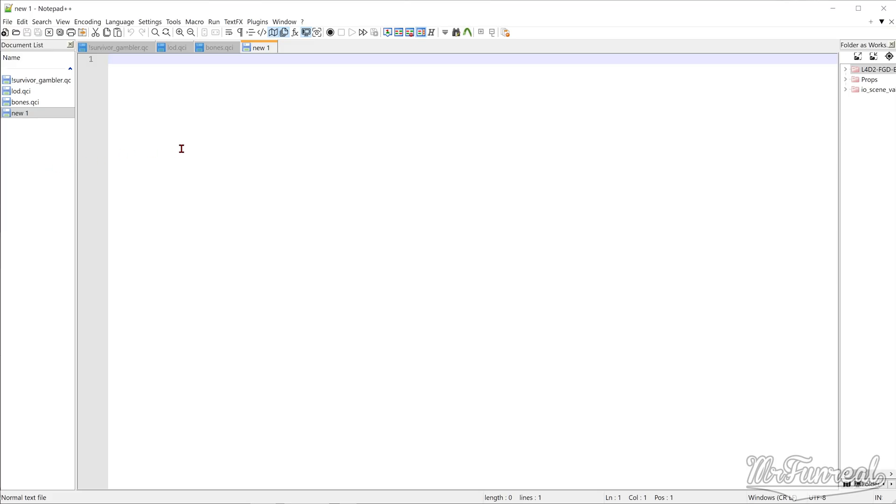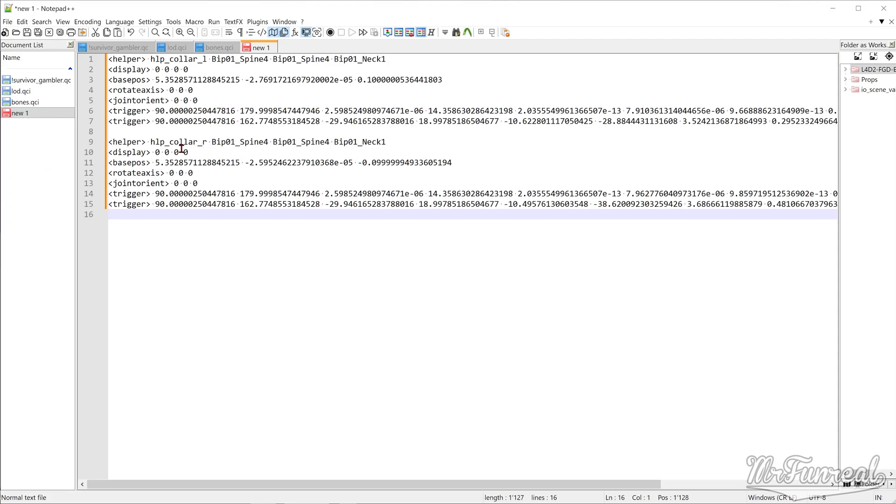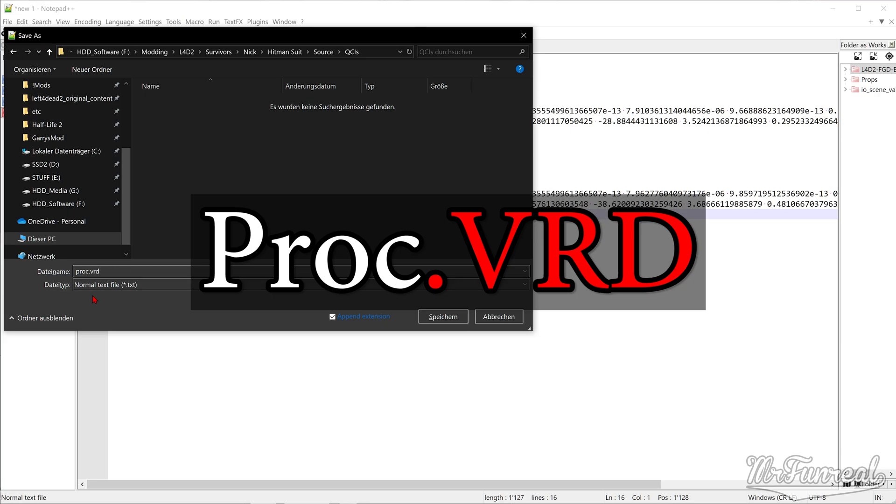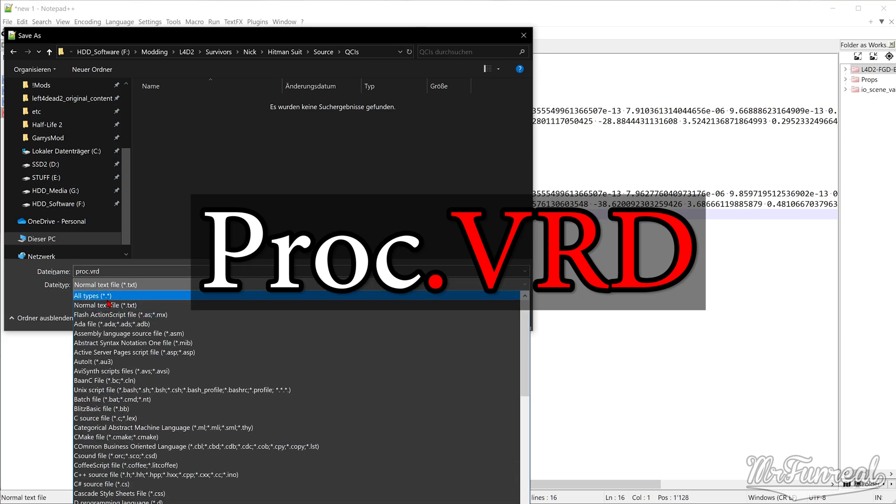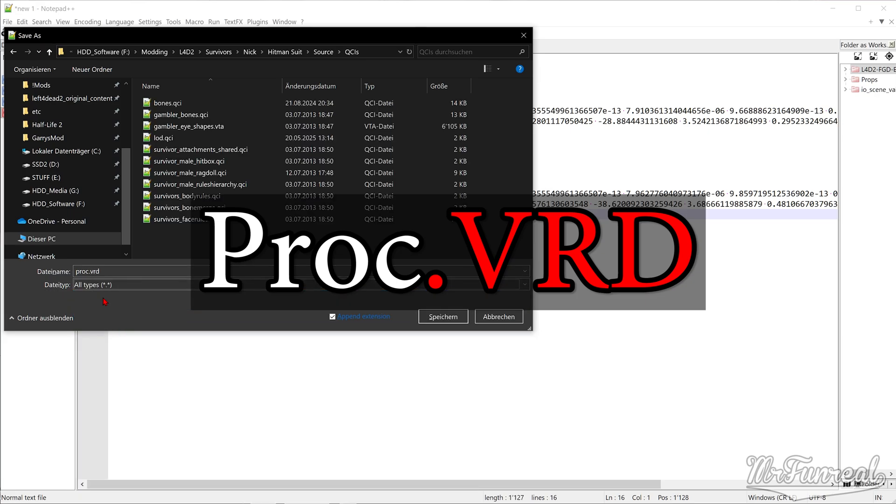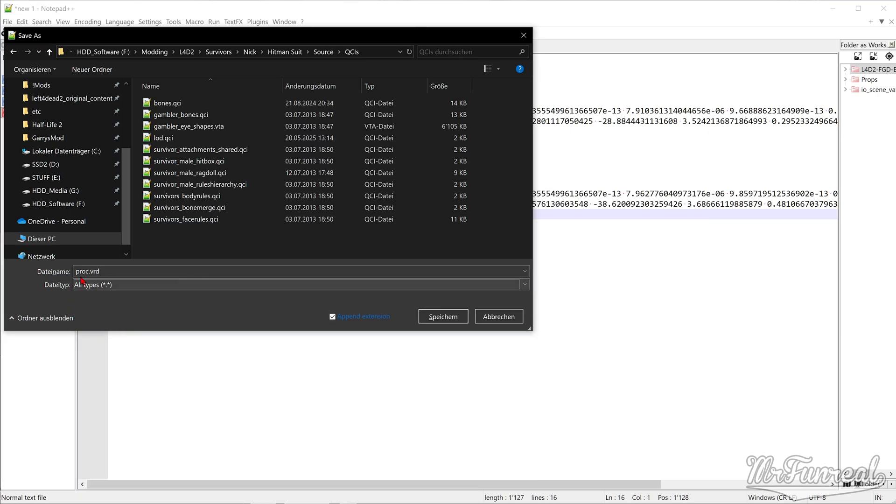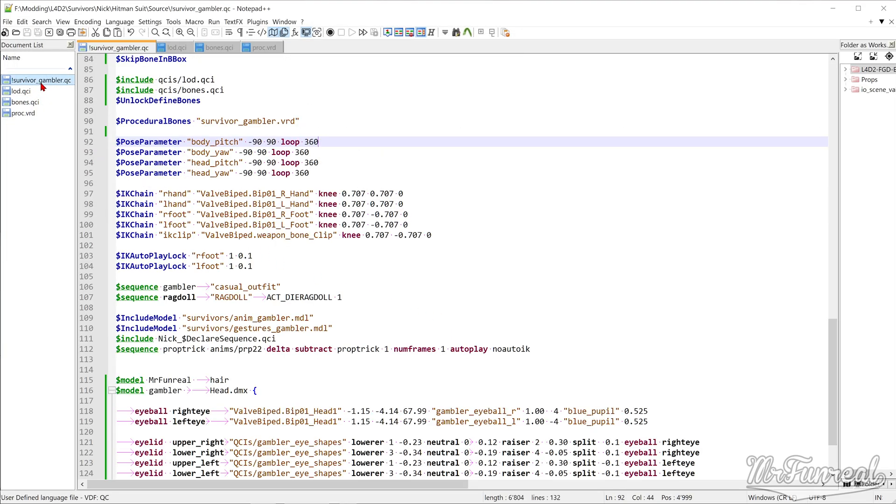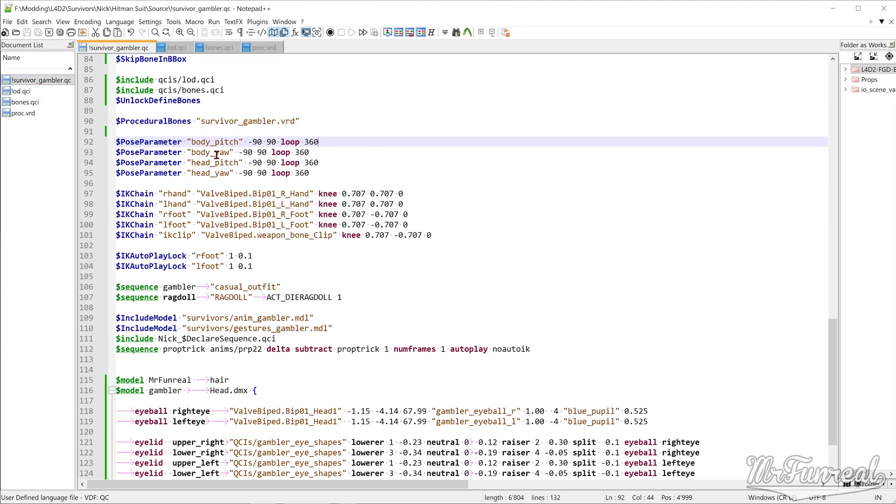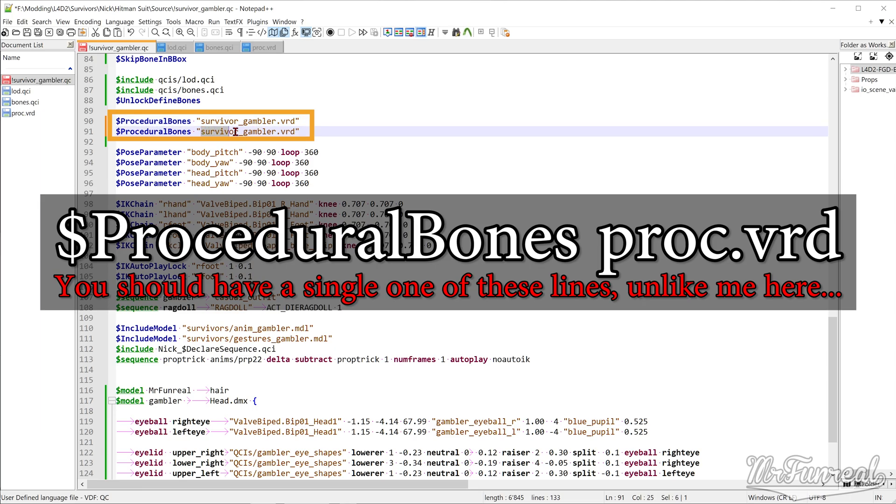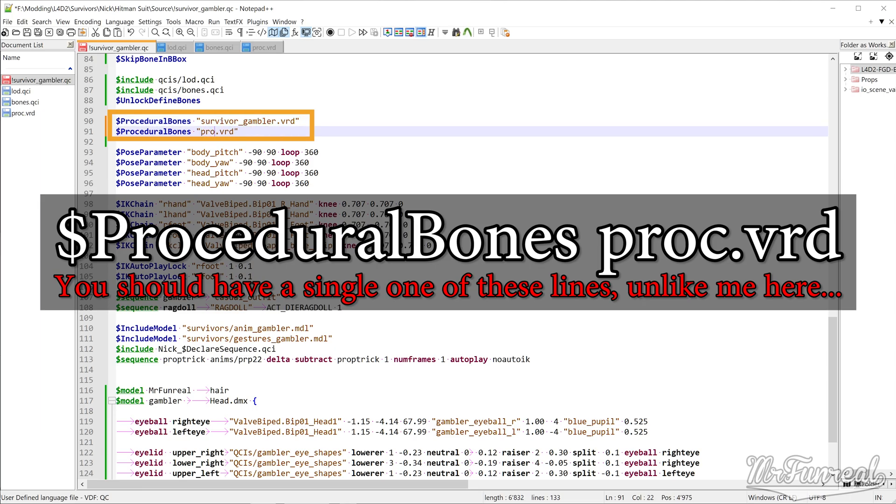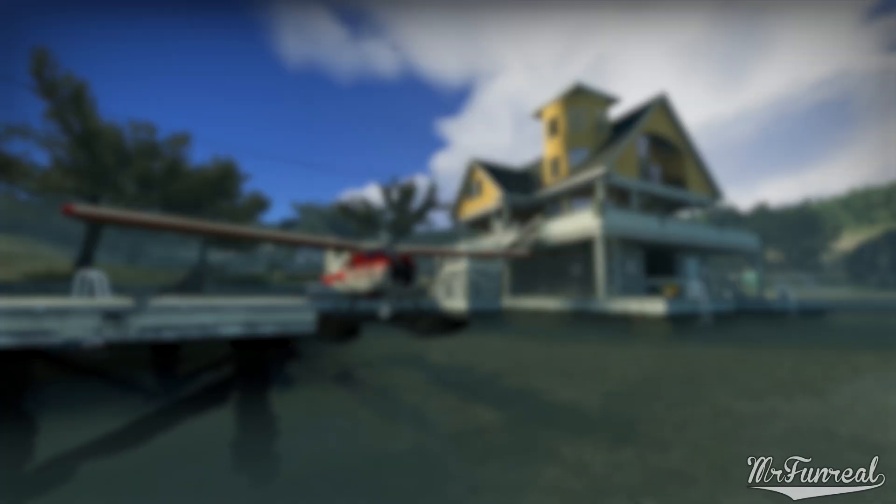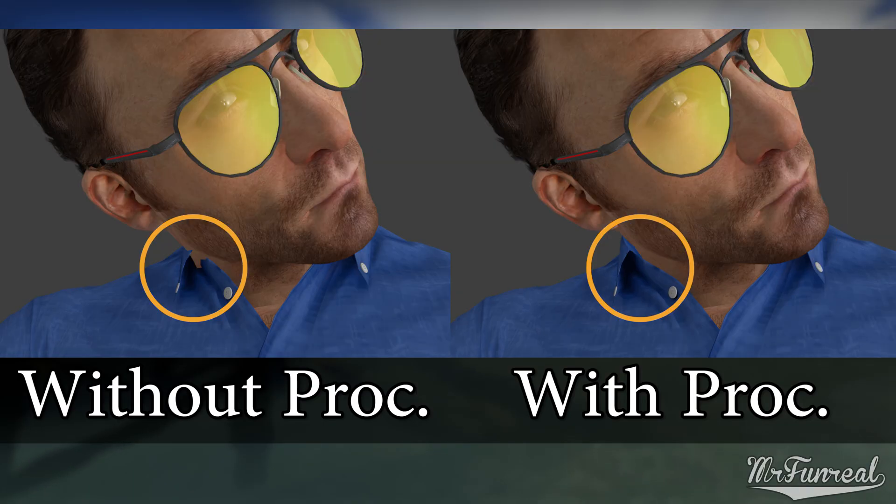Open a text editor of your choice and paste your copied text. Save this file with any name you want, ending in .vrd. I usually go for proc.vrd. Open your model's QC file and somewhere above the animation lines, write the command procedural bones proc.vrd. Don't forget to export the model you made if you had altered the rigging for the helper bones. At this point you can compile your model and test it in HLMV or in game.